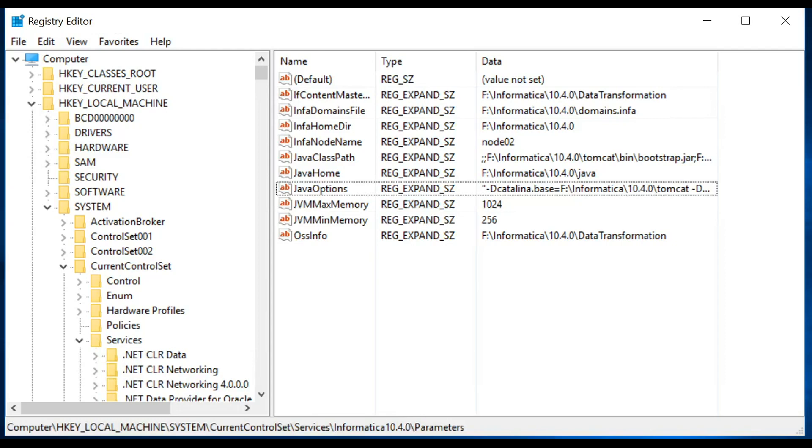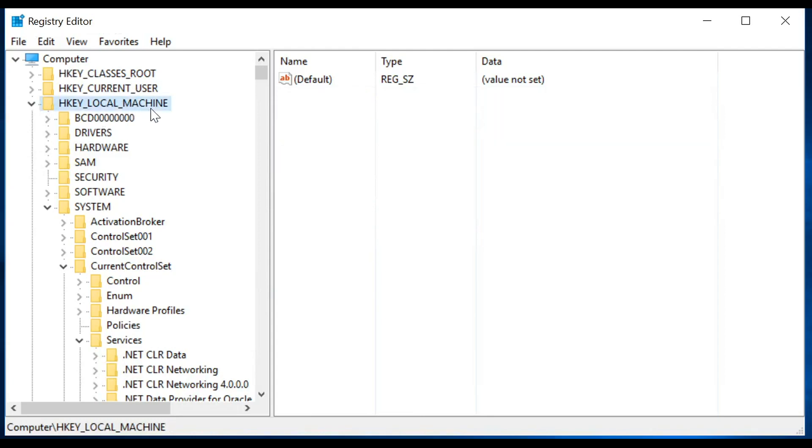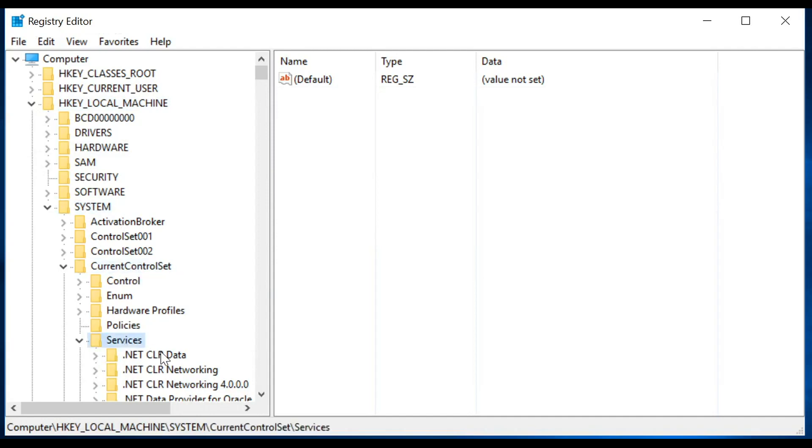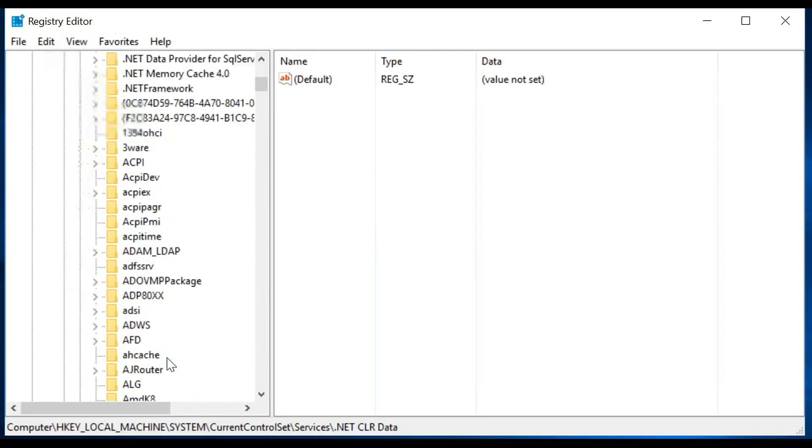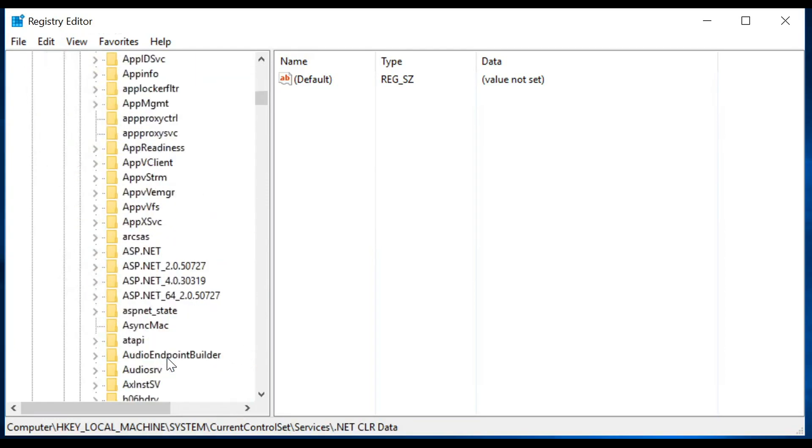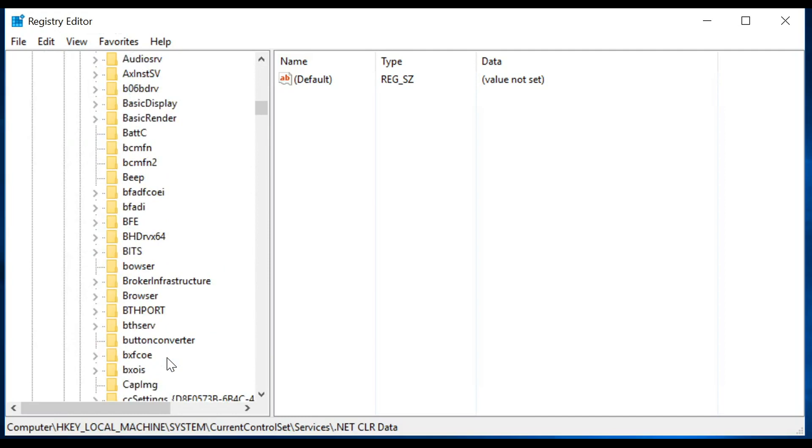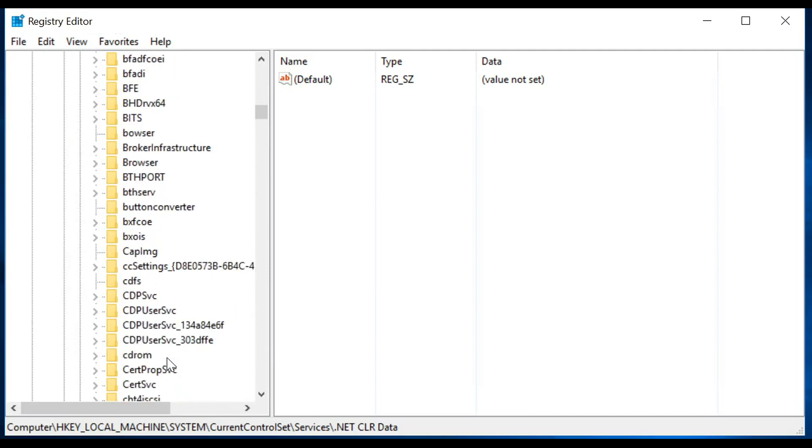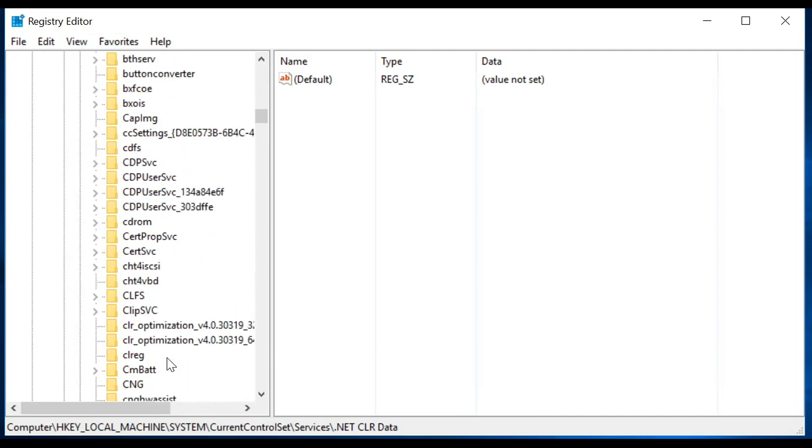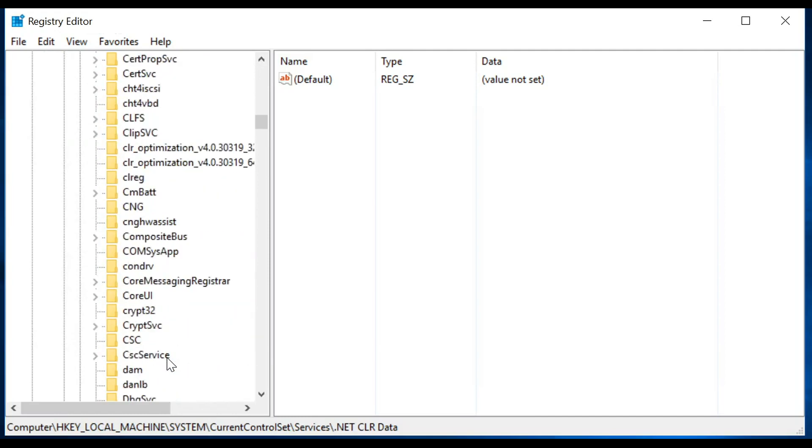To make the changes in registry entry we need to go to our registry entry and go to HKEY_LOCAL_MACHINE. Inside that we need to go to System and then Current Control Set and then we need to go to Services. In the services we have to go to our Informatica service.